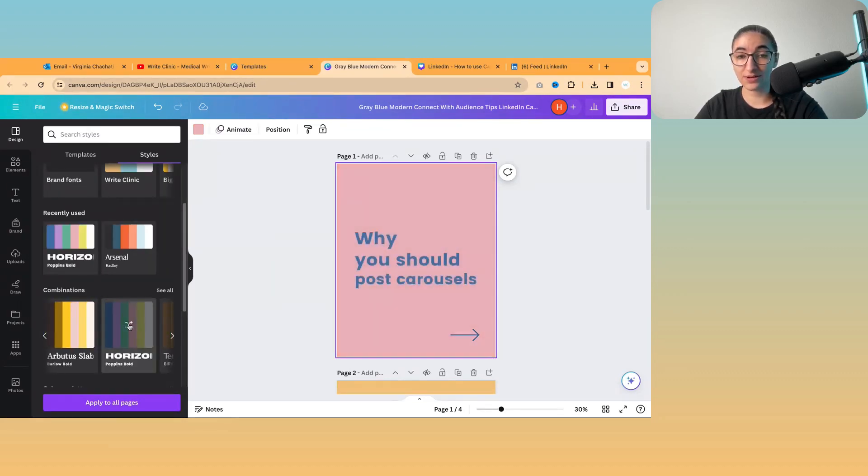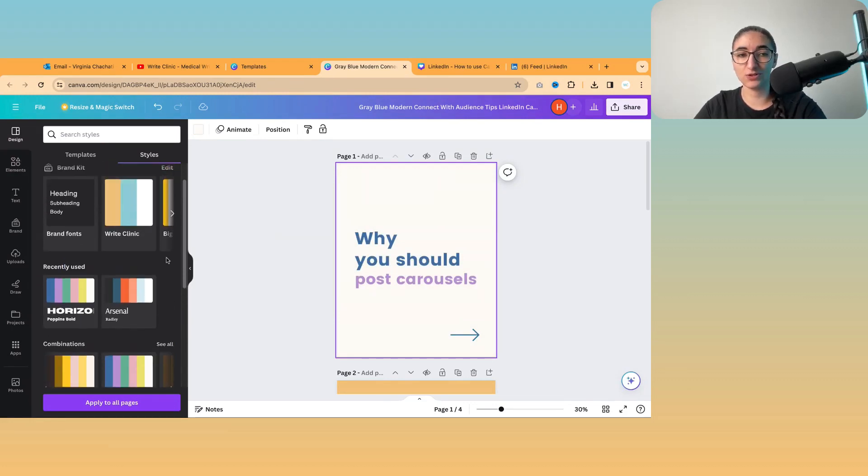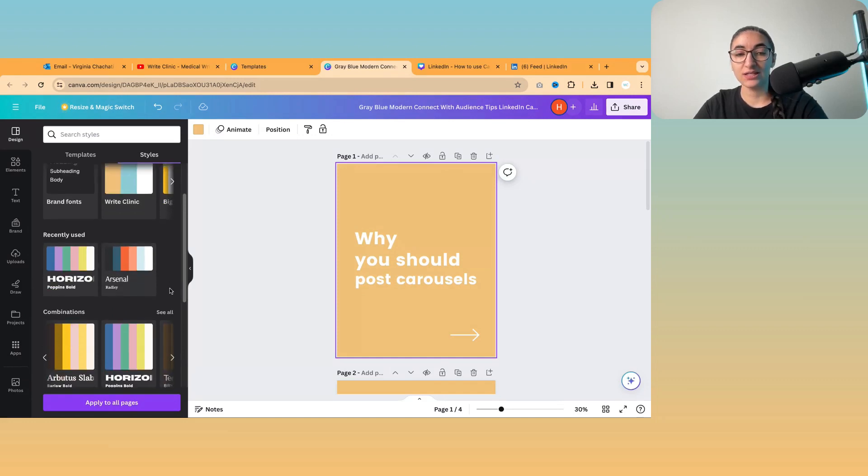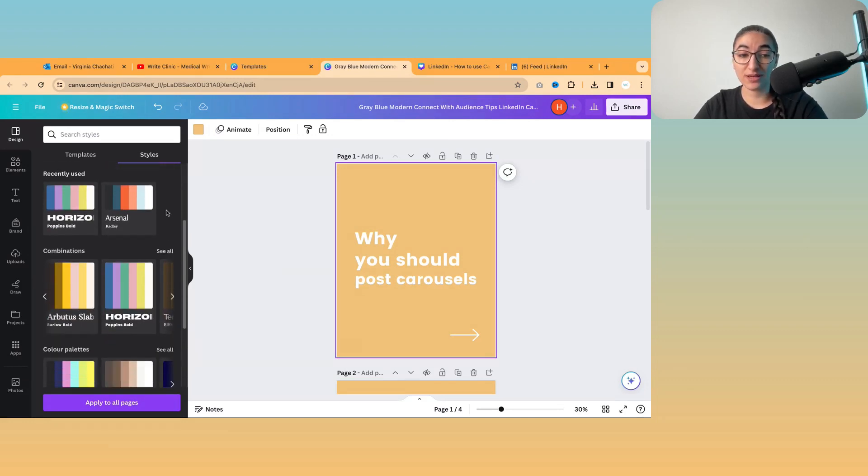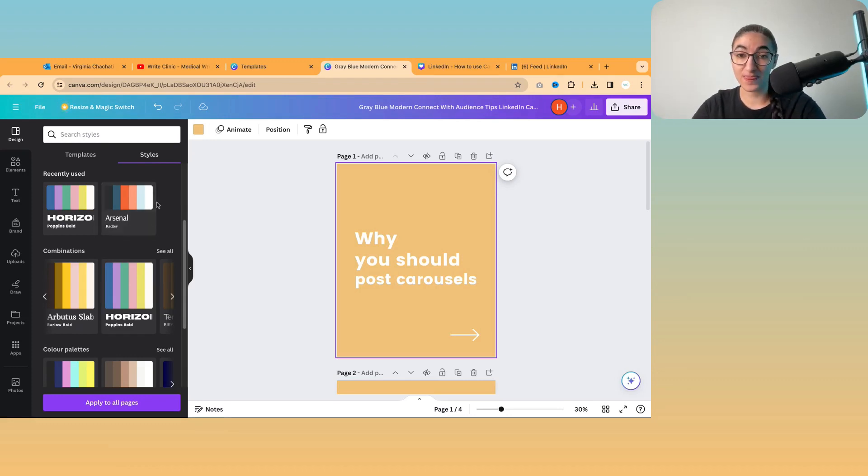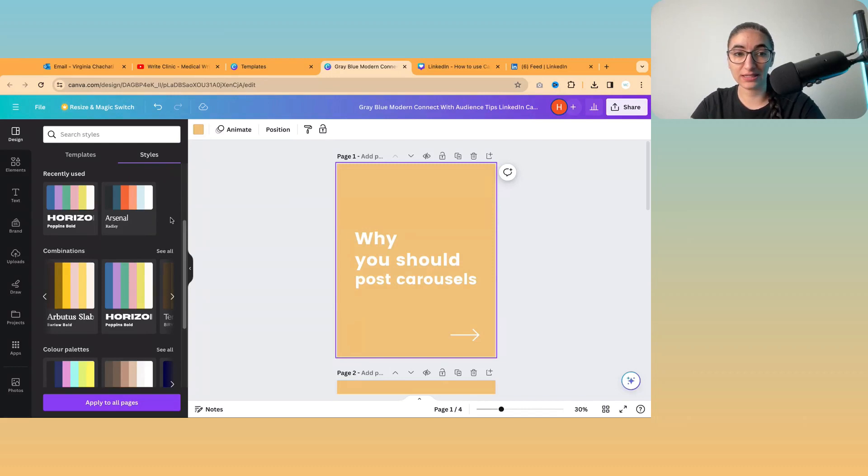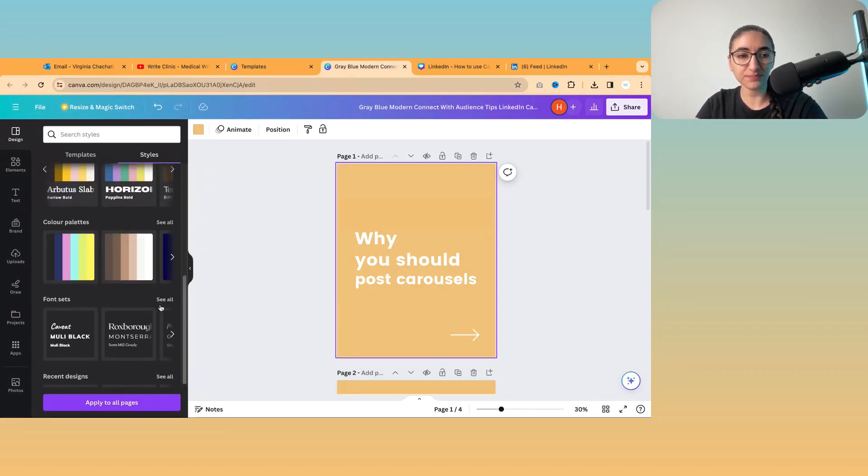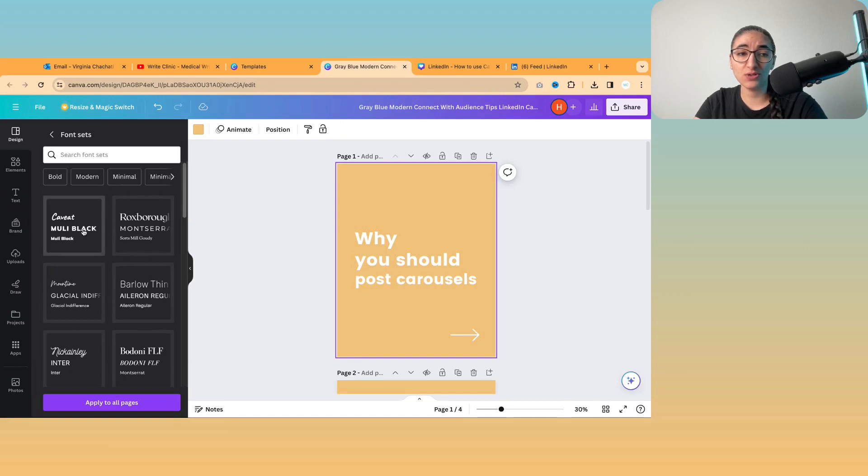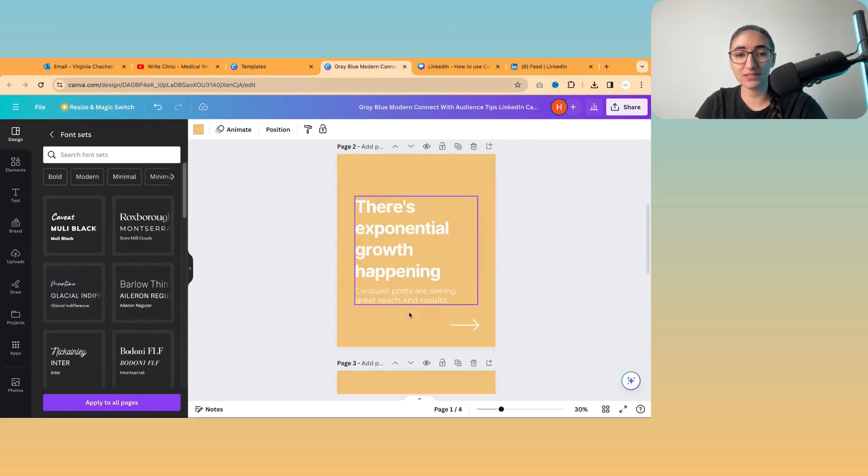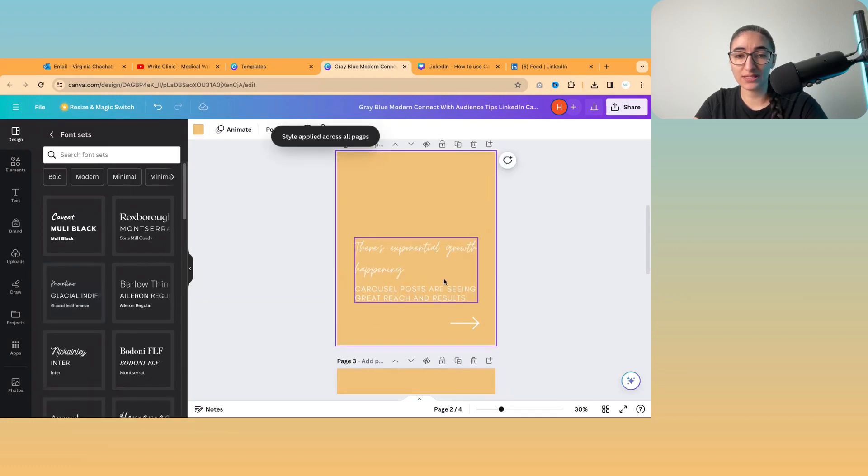But generally, I recommend that you choose a collection of colors and you stick to them in the same way that we did at Write Clinic, just because it means people will be able to recognize when it's you that's posting without even having to look at the actual name that's linked to that post. So there are also different types of fonts that you can put together. So something like this. And again, apply to all pages.